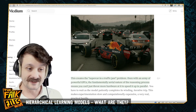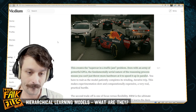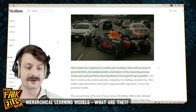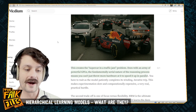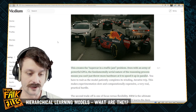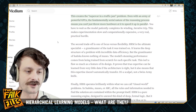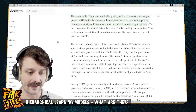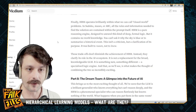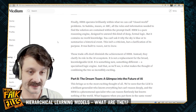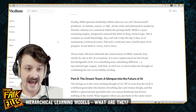The trade-off is that these are a lot slower. The Medium article puts it as the 'supercar in a traffic jam' problem — even with an army of powerful GPUs, the fundamentally serial nature of the reasoning process means you can't just throw more hardware at it to speed it up in parallel. You have to wait as the model patiently completes its winding iterative trip through all of the reasoning. The second trade-off is focus versus flexibility. HRMs are the ultimate specialist; LLMs are more of a generalist. HRMs are best at closed-world problems where all the rules and information needed to solve the problem are contained within the problem itself — it is a pure reasoning engine.